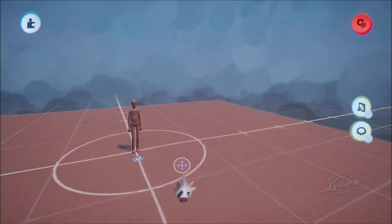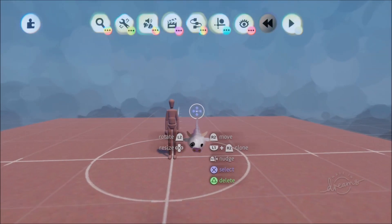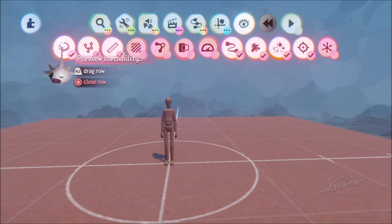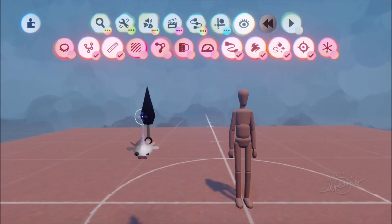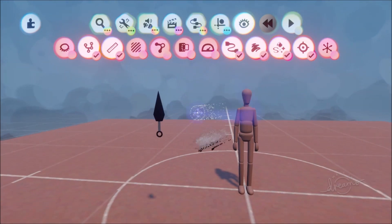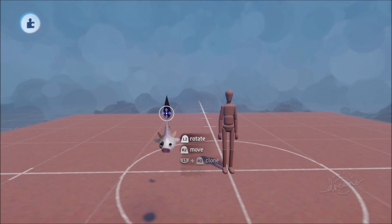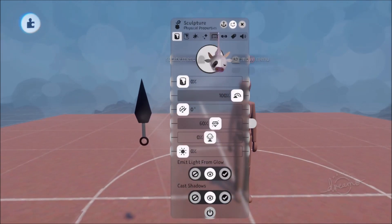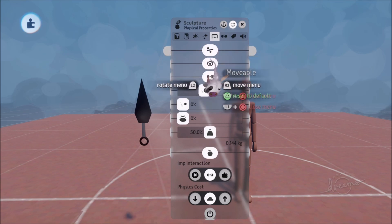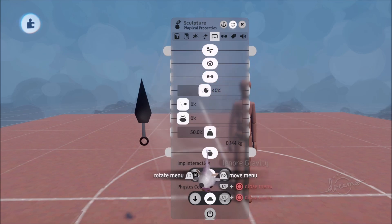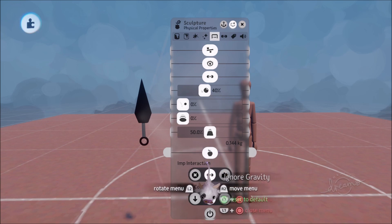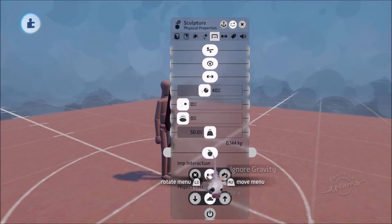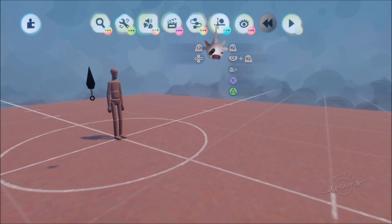And now you're saying, oh but where is this kunai you speak of? Well because it's being emitted it's currently invisible so I'm going to go show and hide, turn off preview invisibility. Now you can see my kunai. If we look into the kunai settings, it's on movable so the movable setting is on and it's also on ignore gravity so that way the kunai will keep flying forward.